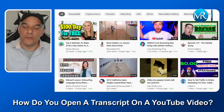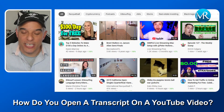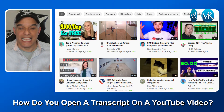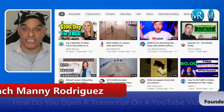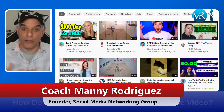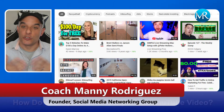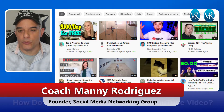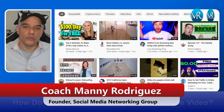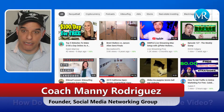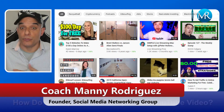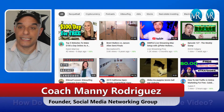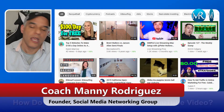Hey there, welcome back to another video. I'm Coach Manny Rodriguez. I get the pleasure of talking social media marketing to you. In today's video, I want to share with you how to open a transcript in a YouTube video — exactly how you can do that.